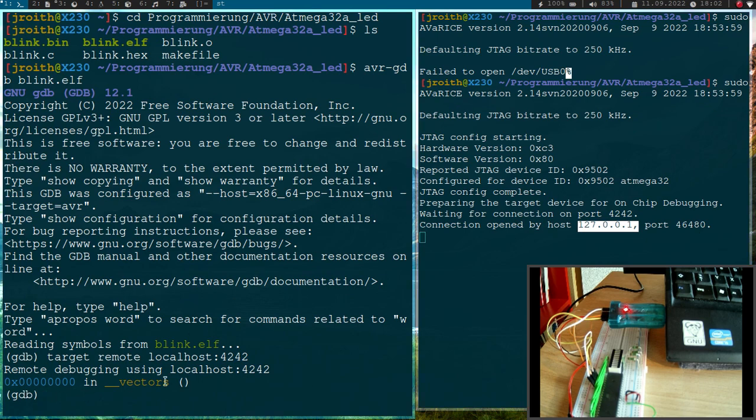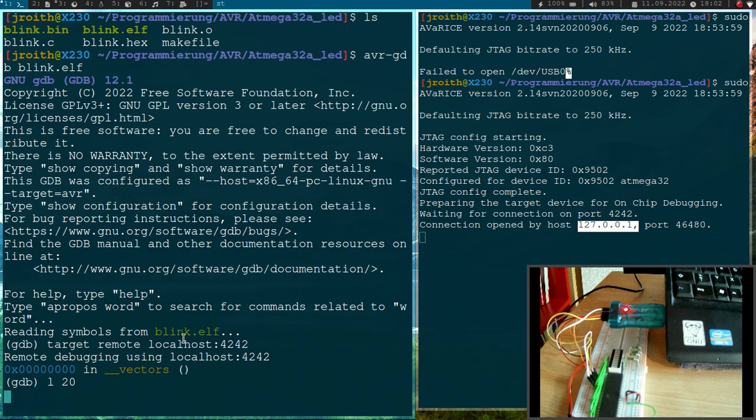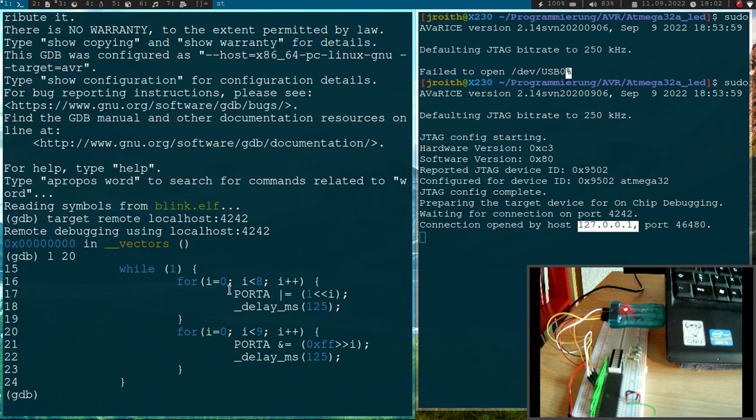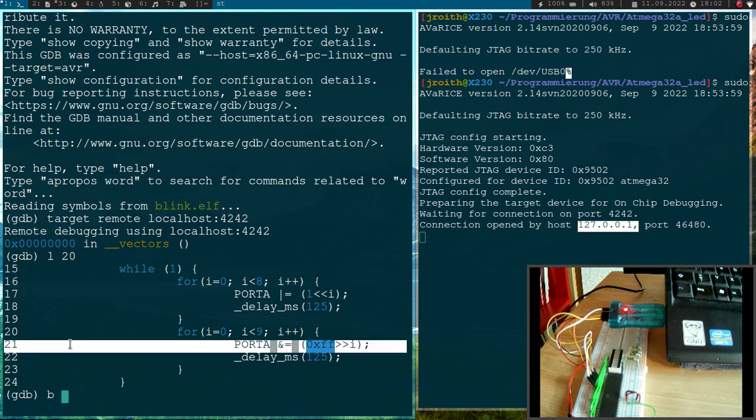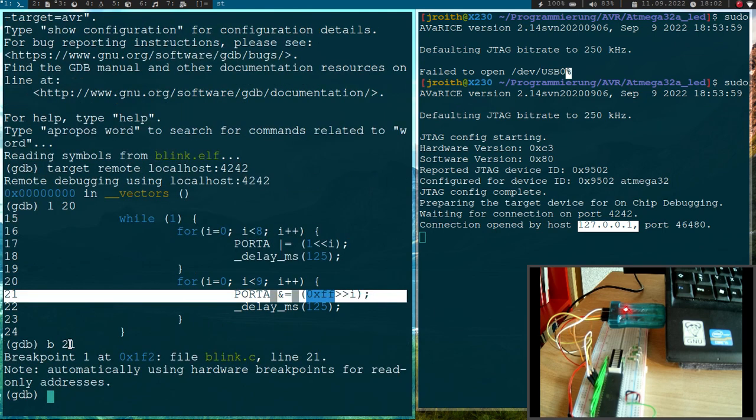And now we are here in the vectors. Let me list the lines at line 20 of my file here. Here we have the endless loop and now let's create a breakpoint here at line 21.